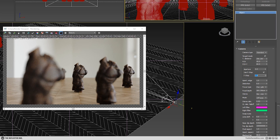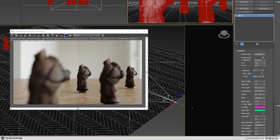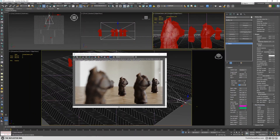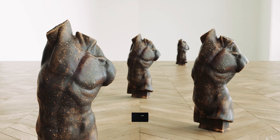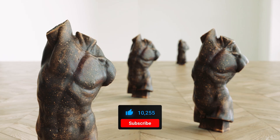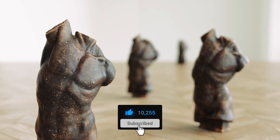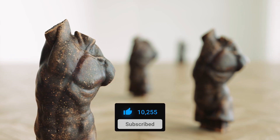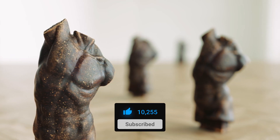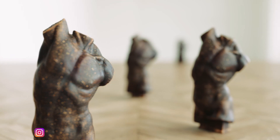And that's how you can enable depth of field in Octane in 3ds Max. If this was helpful to you, please like and subscribe. Thank you for watching and see you in the next one.